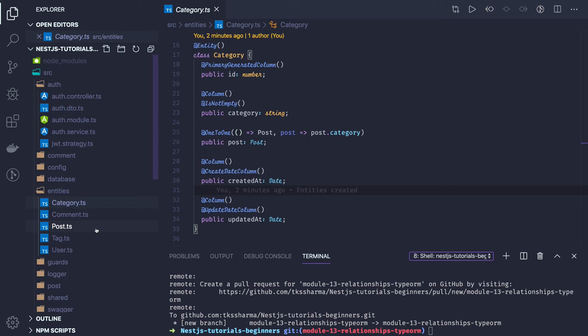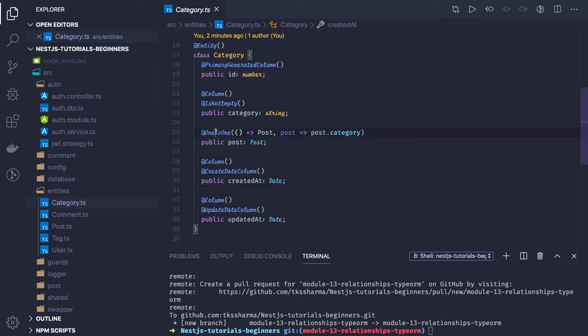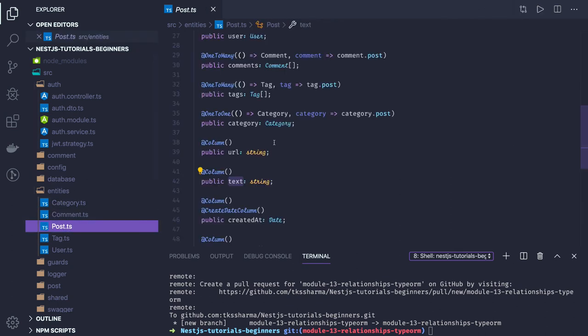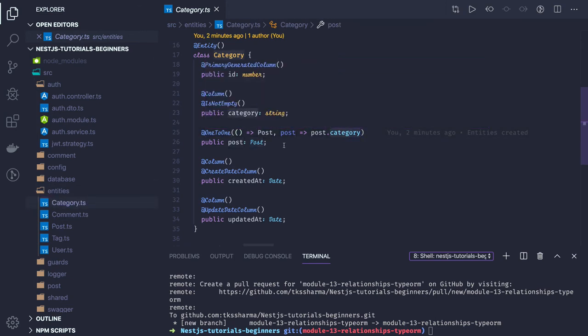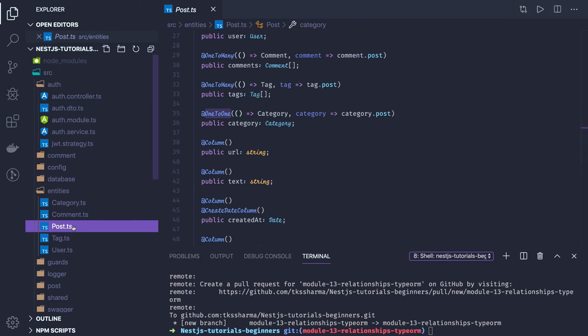Category can be something like development, design, devops — or a post can belong to TypeScript, JavaScript, ES6, CSS5 as a tag. For now it is a one-to-one relationship, so in the category entity I'm using the one-to-one annotation. Similarly in the post I'm using the one-to-one annotation. Category belongs to post, mapped with category, and I need a post column in the category table. Similarly in the post table I will have category as a column.